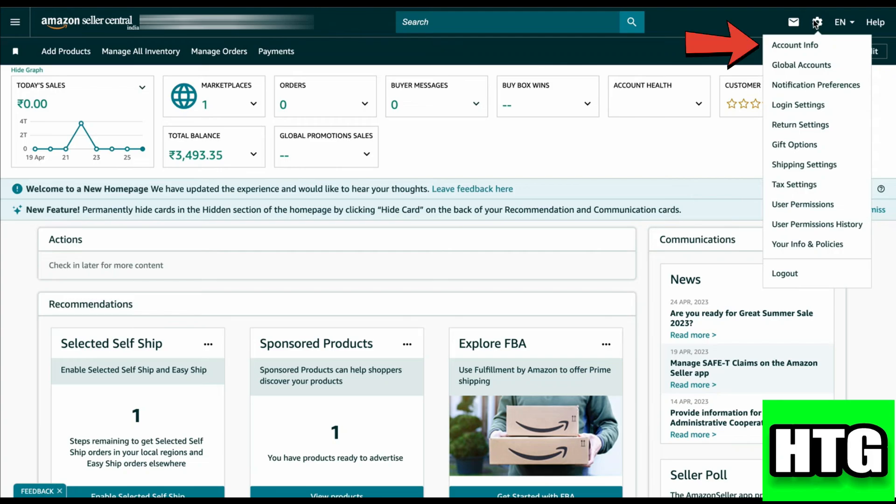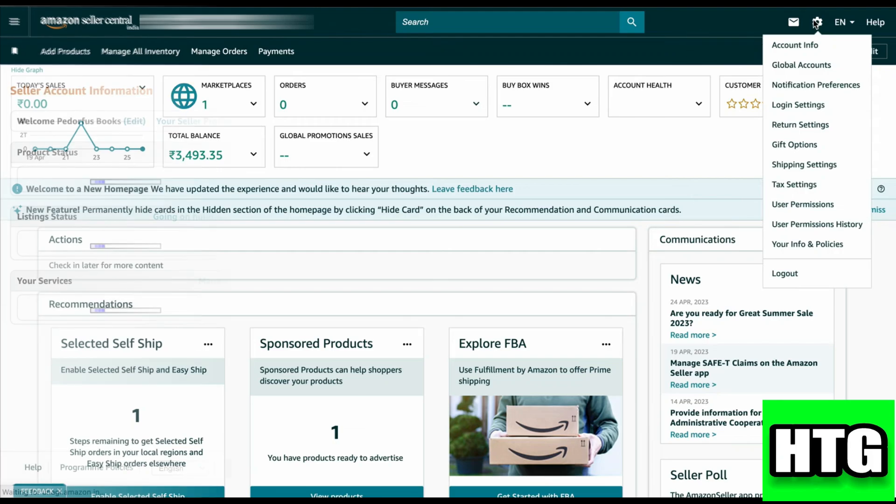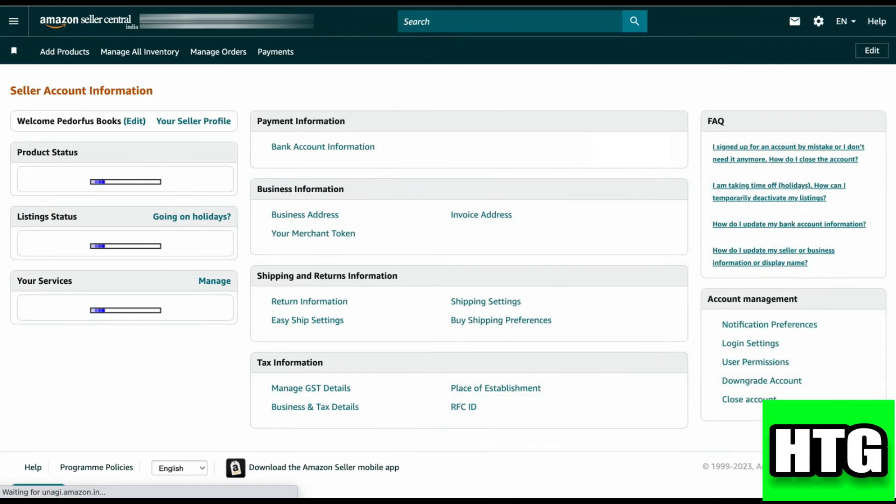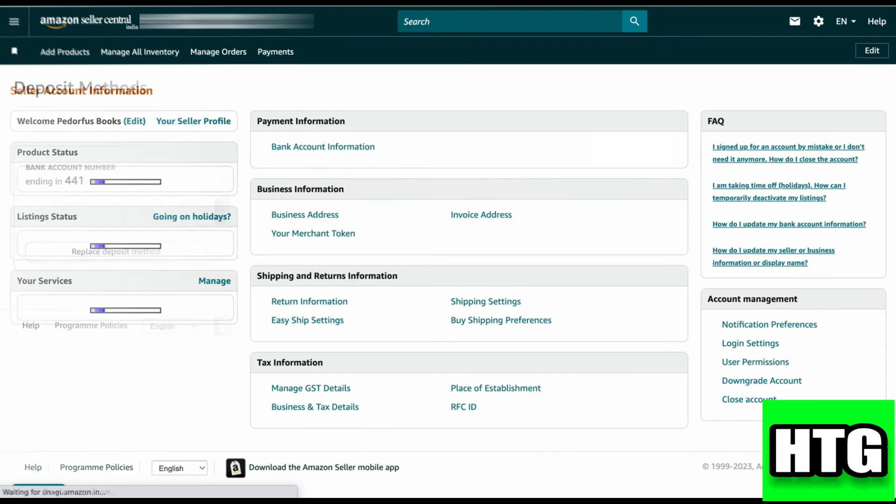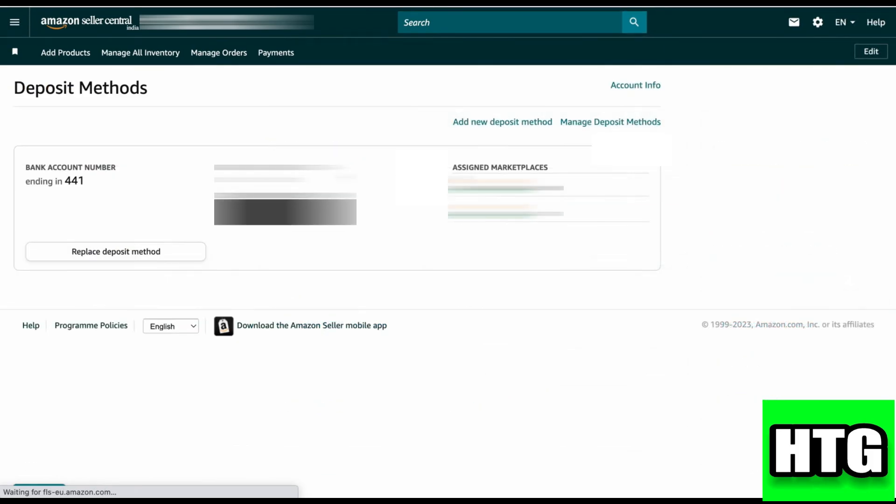Click on Bank Account Information. Then you have to click on Replace Deposit Method.